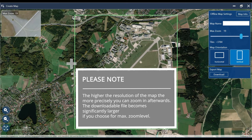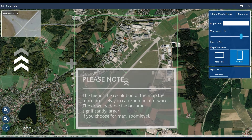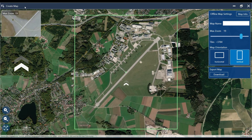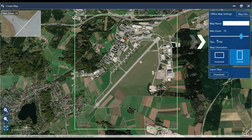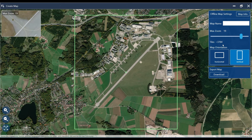Now you see a lot of details in this little preview section, but you also recognize that the number of tiles increased rapidly by increasing the zoom level.